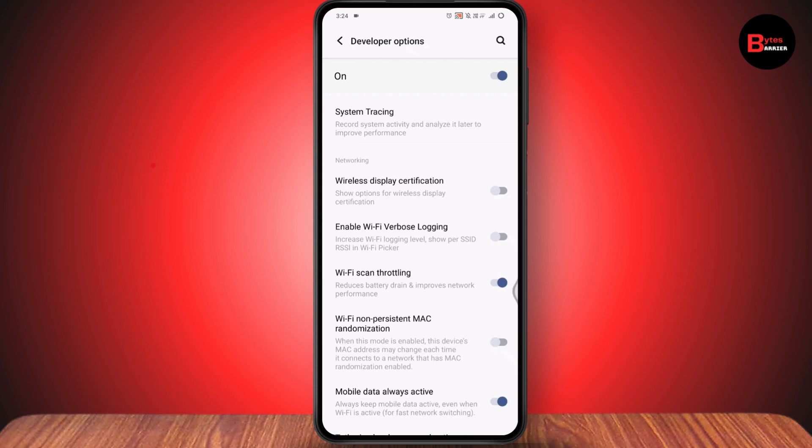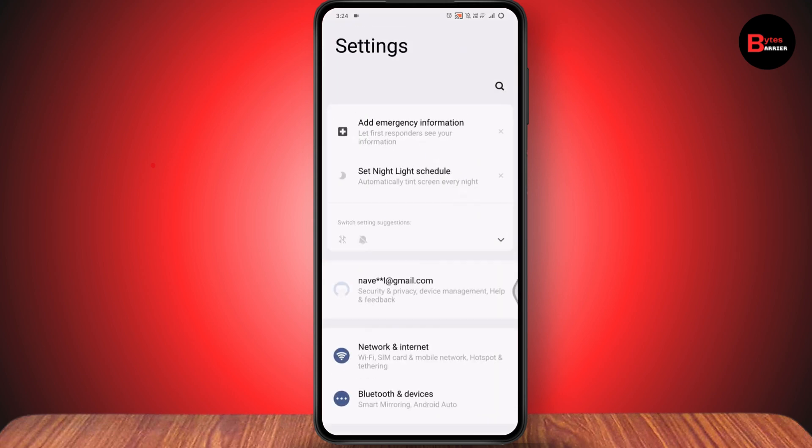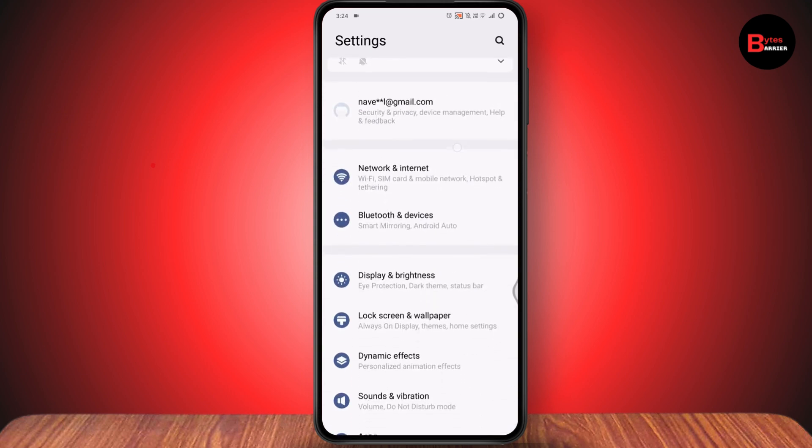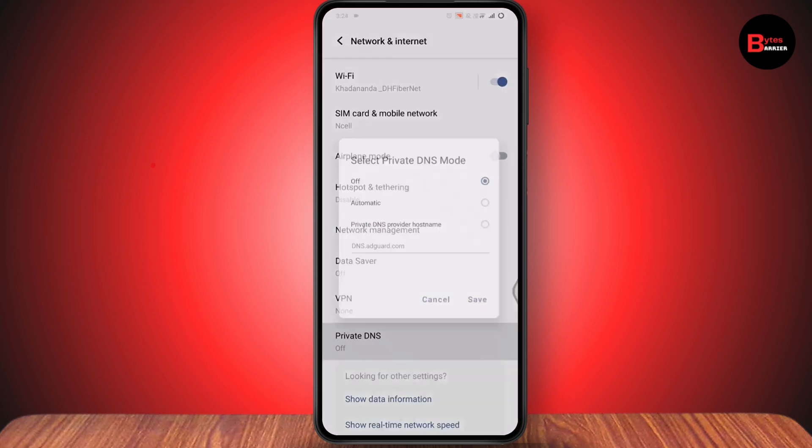The second solution is to change the DNS. Open your settings once again, then tap on connection or Wi-Fi or network and internet. Tap on it, then tap on private DNS and go with private DNS provider hostname.